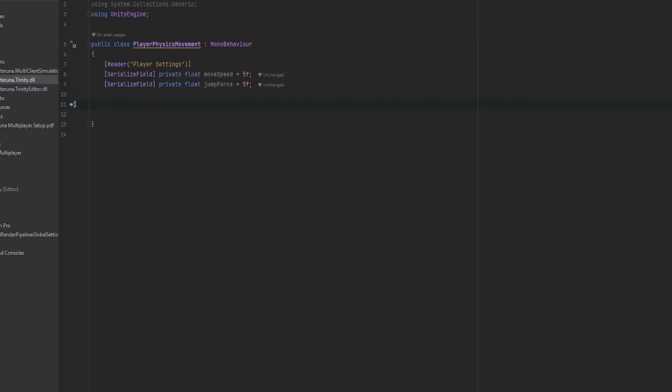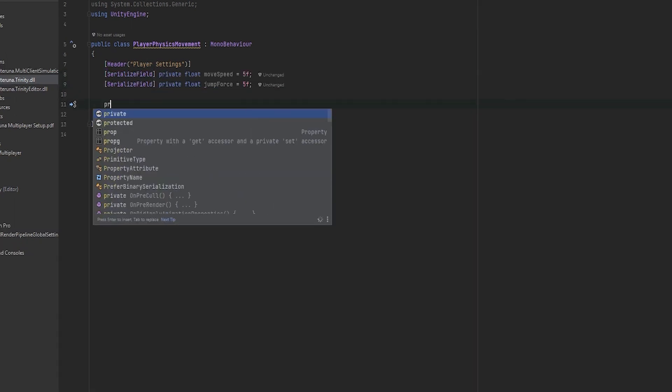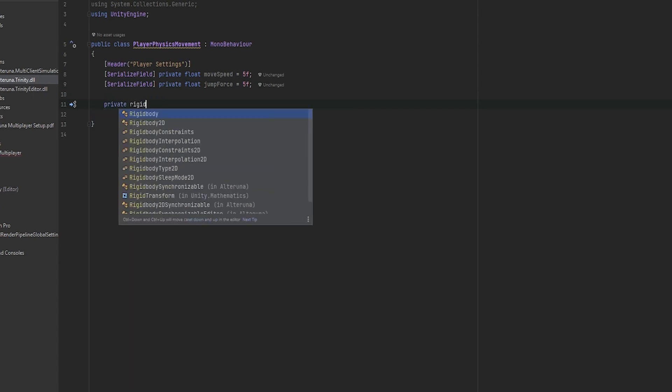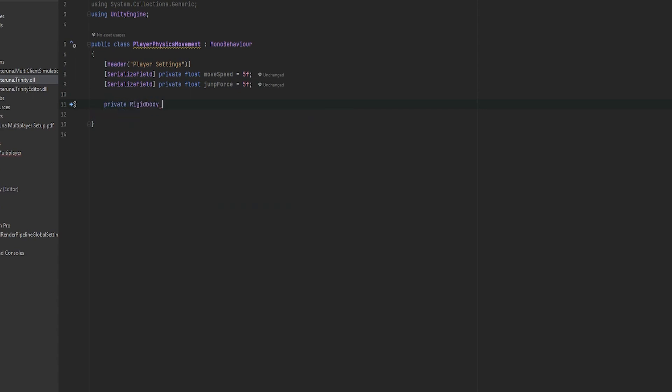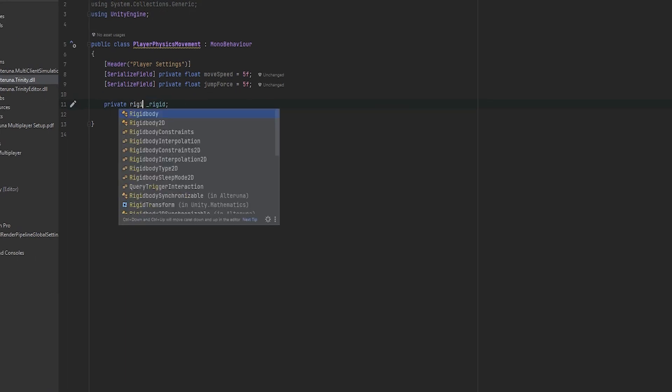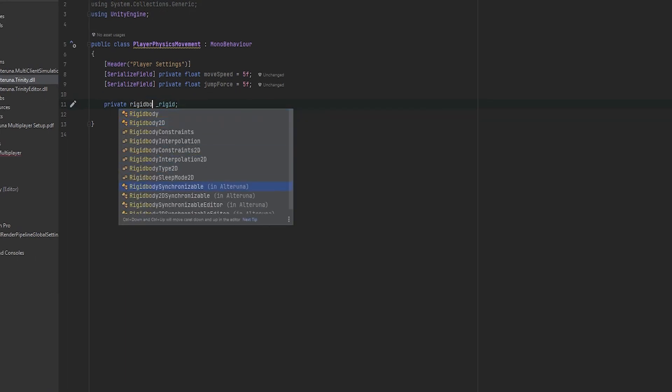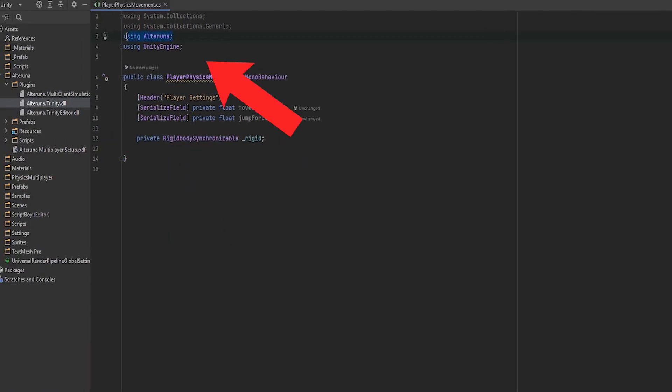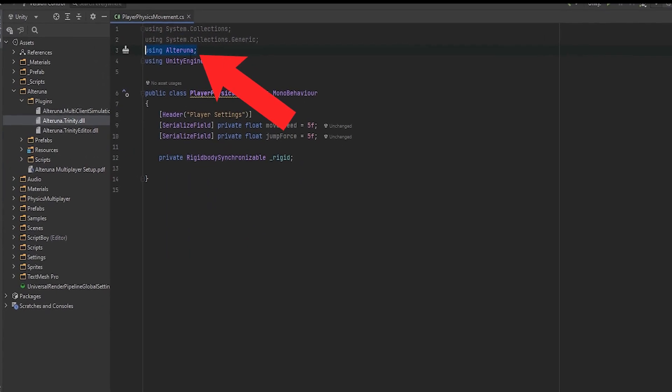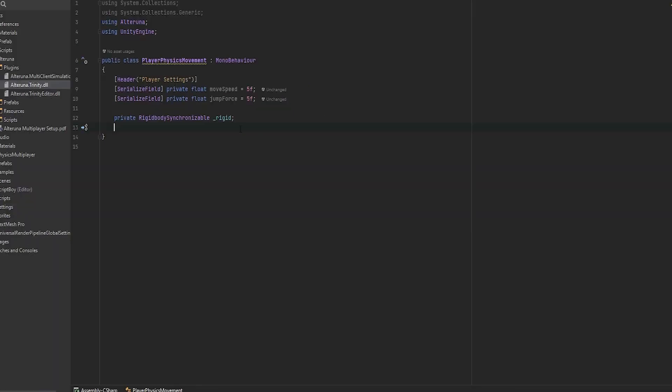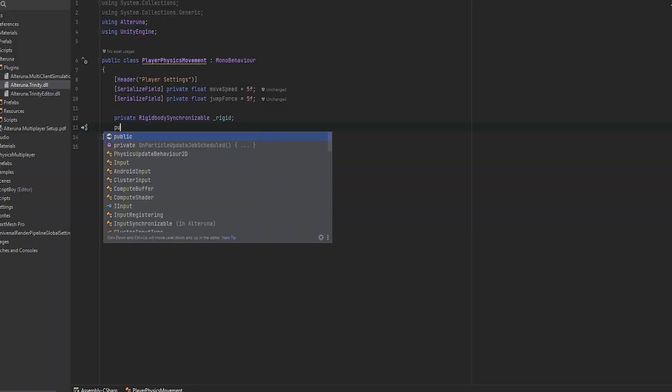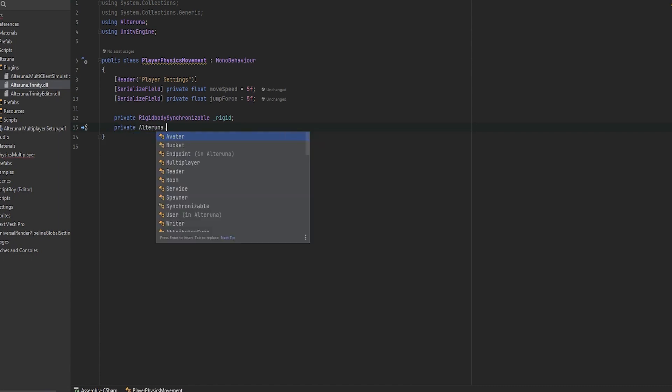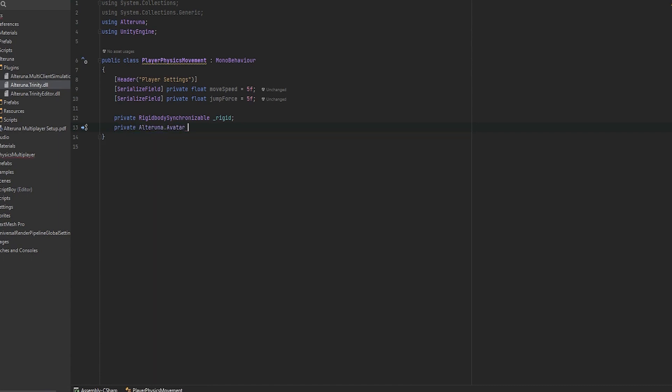Now typically when you're working with a rigidbody controller you would want to do private rigidbody and call it whatever. I just call mine underscore rigid. But in this sense actually you want to get the rigidbody synchronizable from the Ultralunar setup. This requires you to be using Ultralunar up in the namespace. And then we also want the Ultralunar.avatar. I'm just going to call that underscore avatar. Now I forgot to add this to our player so let's go back and do that.